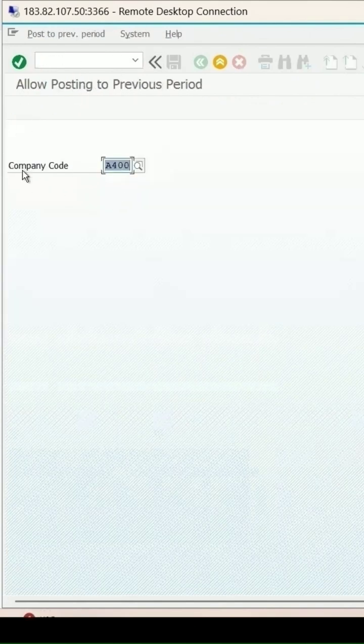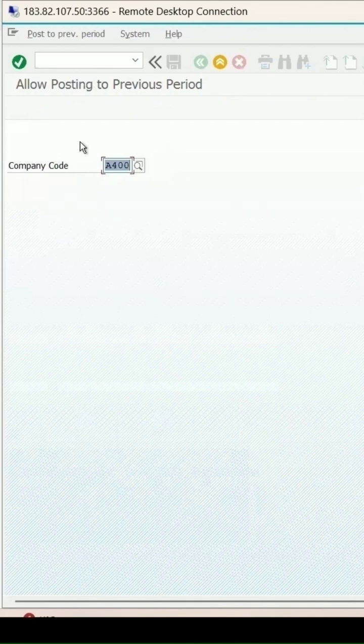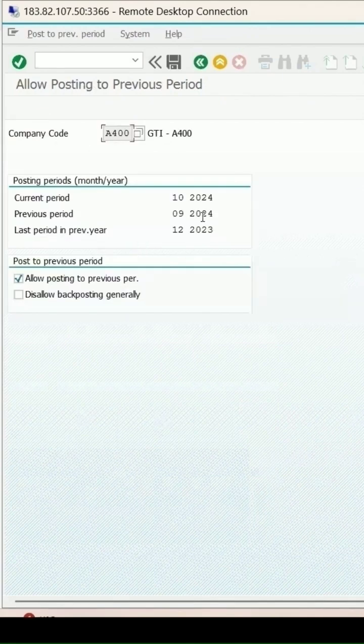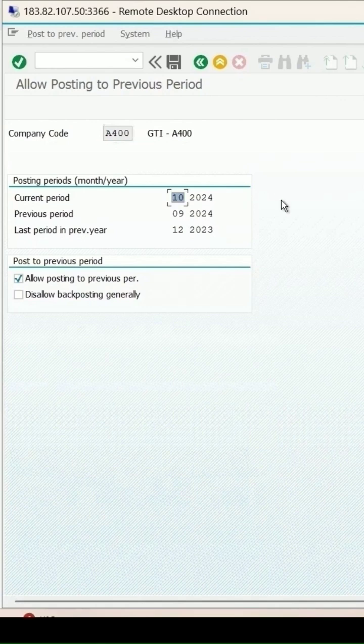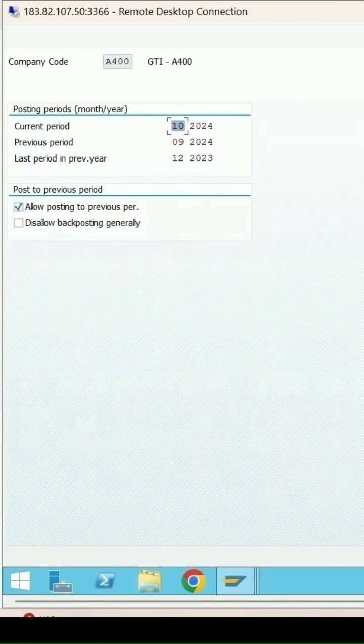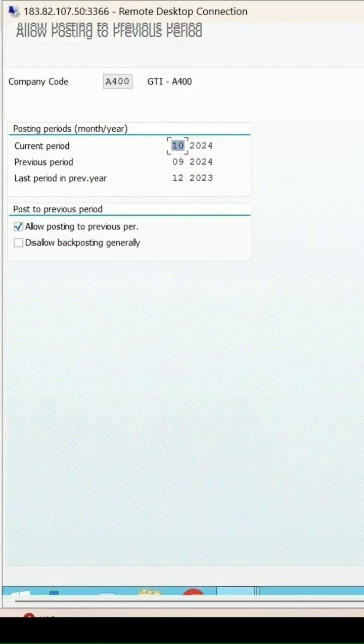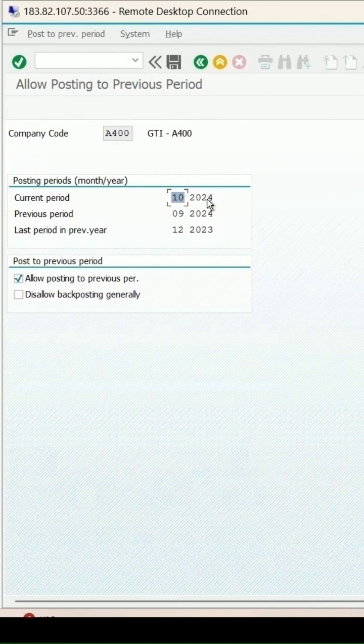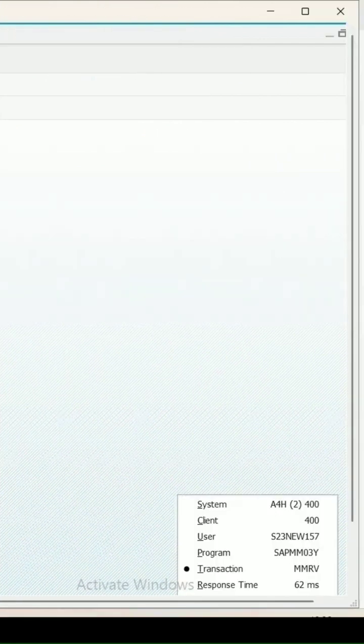This is the company code it's picking. Here you can see the current posting period is 10/24, but I want to change this posting period to 12 because today's month is 12.